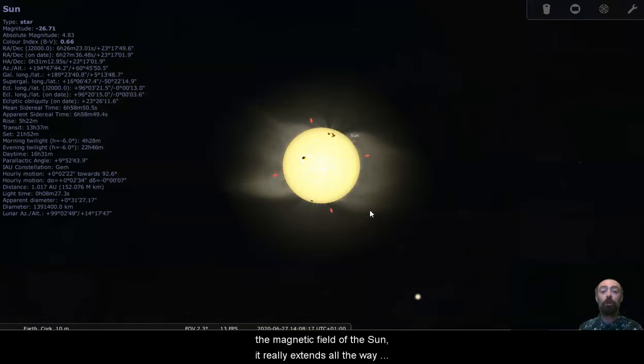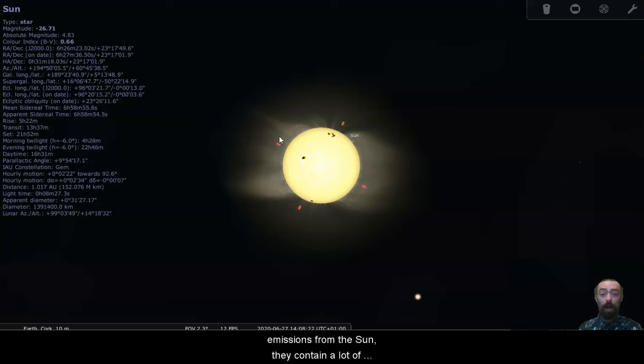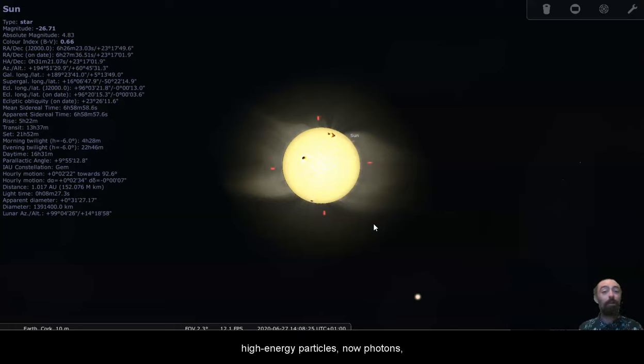The magnetic field of the sun really extends all the way out to the earth. And these emissions from the sun, they contain a lot of high energy particles.